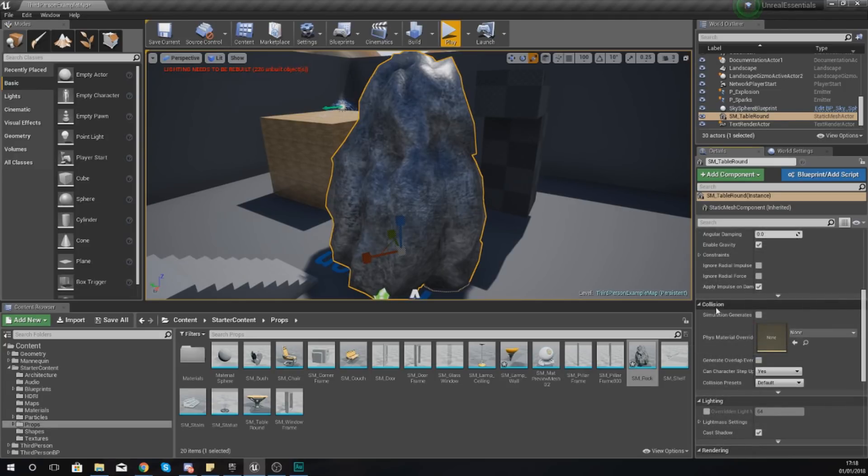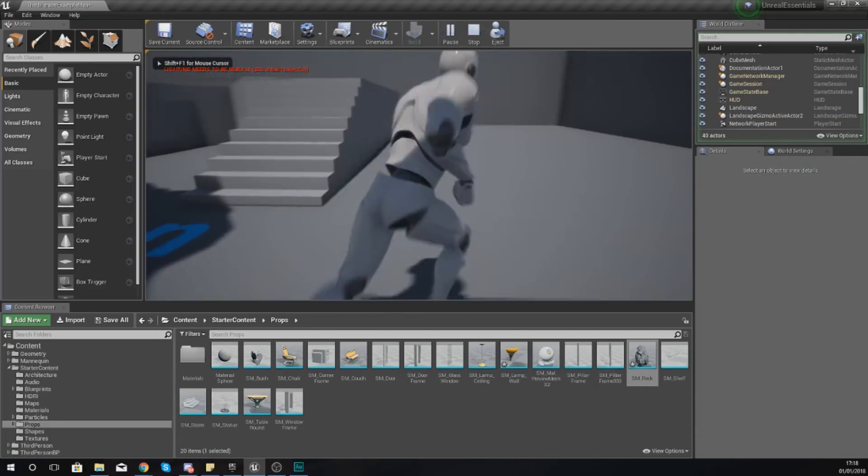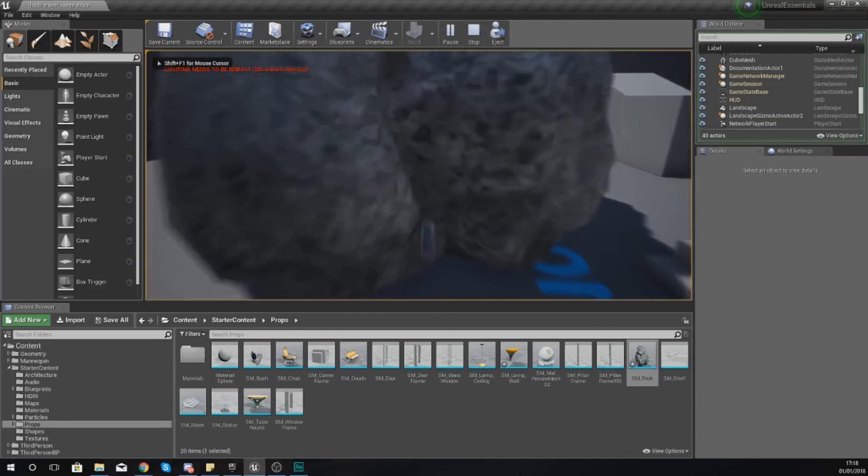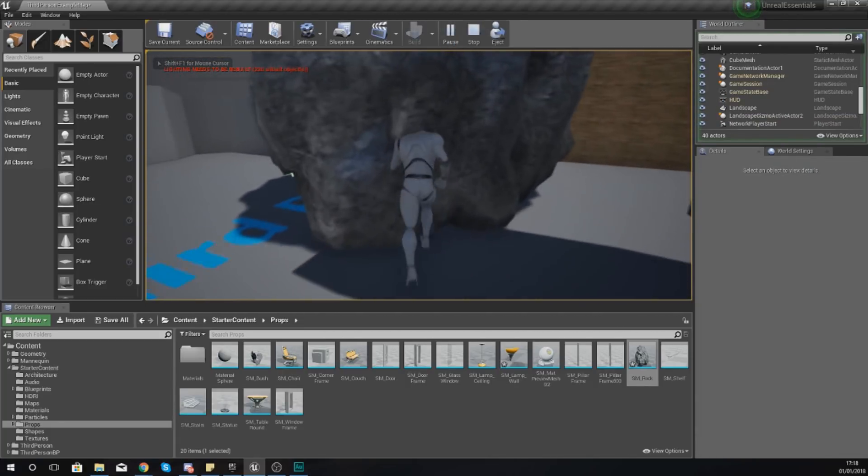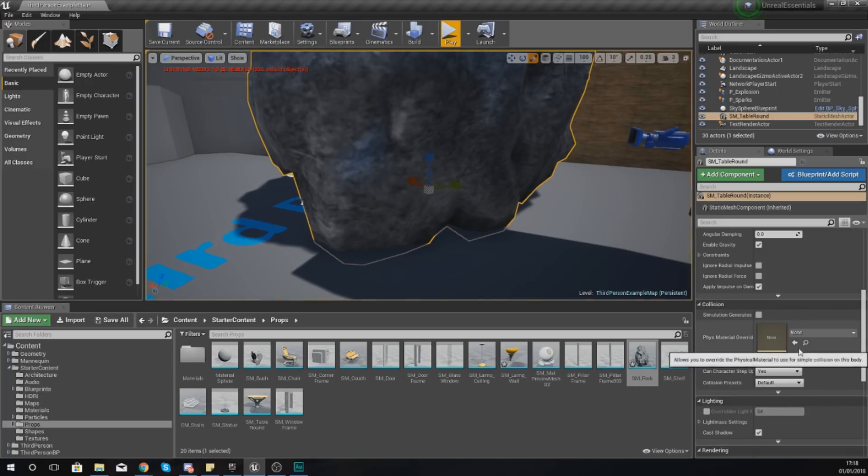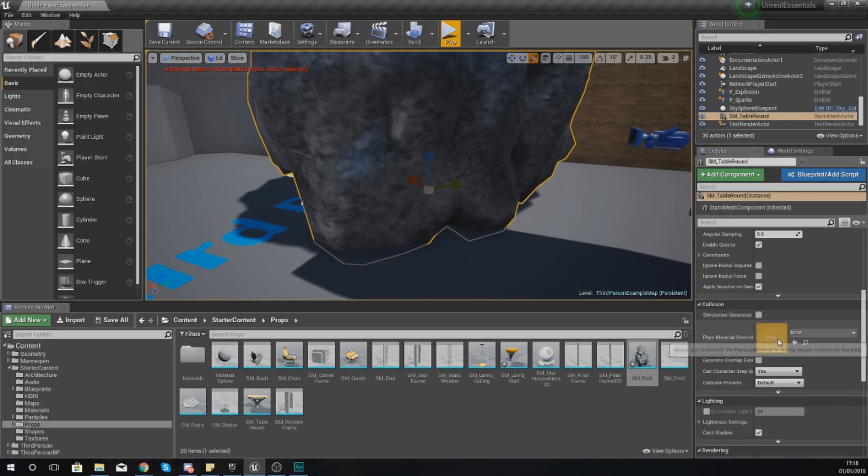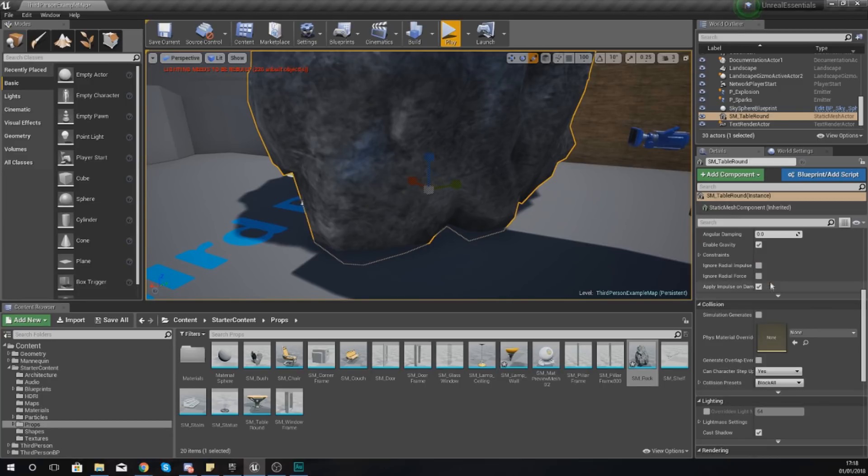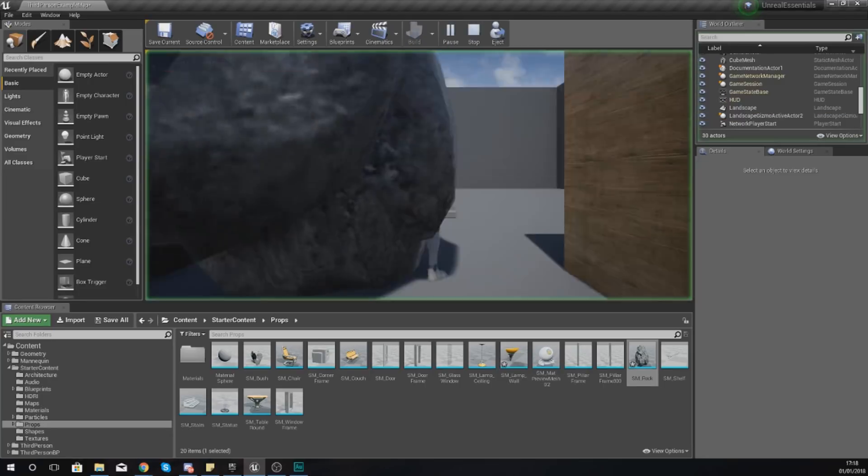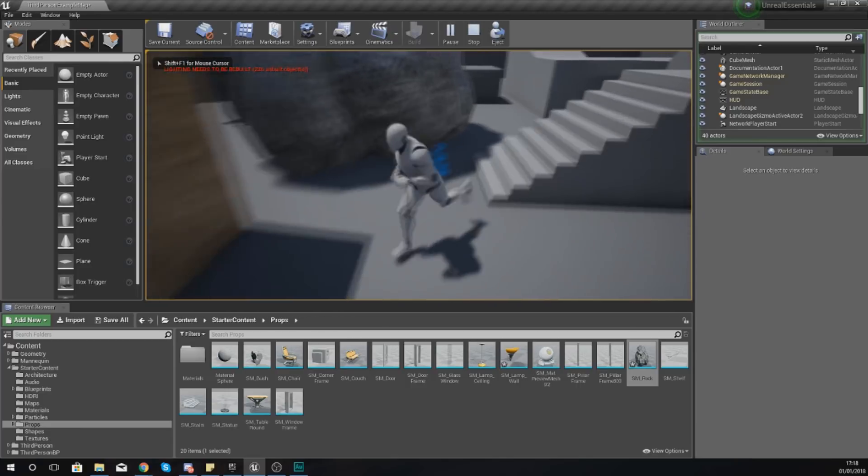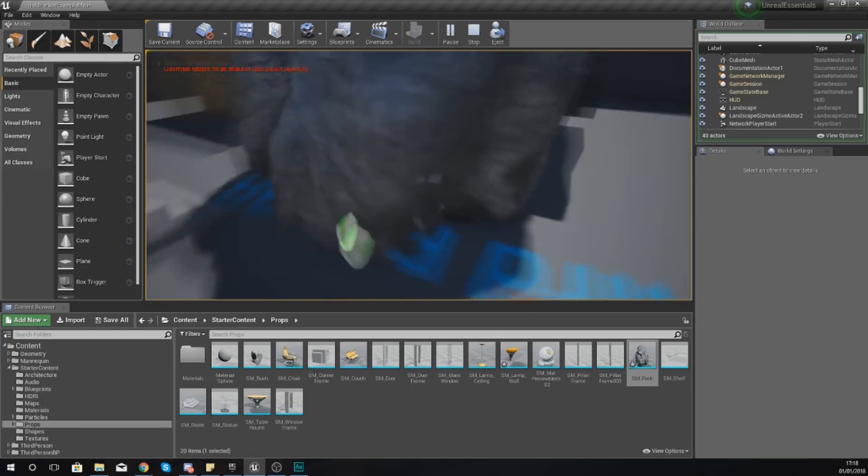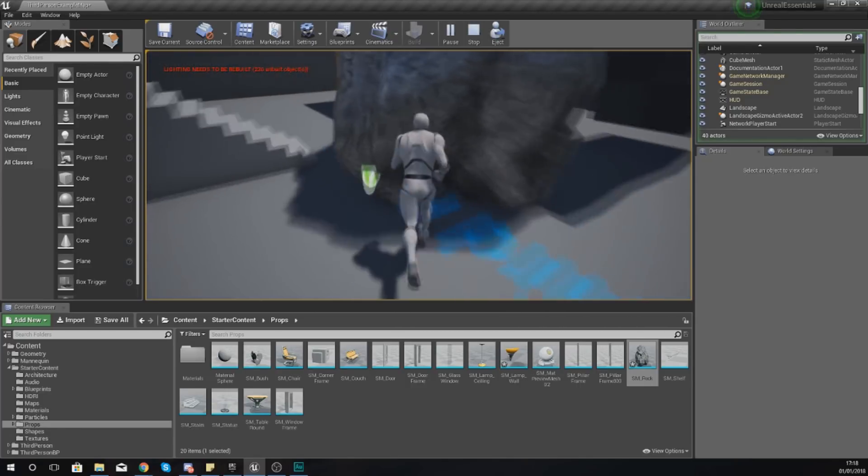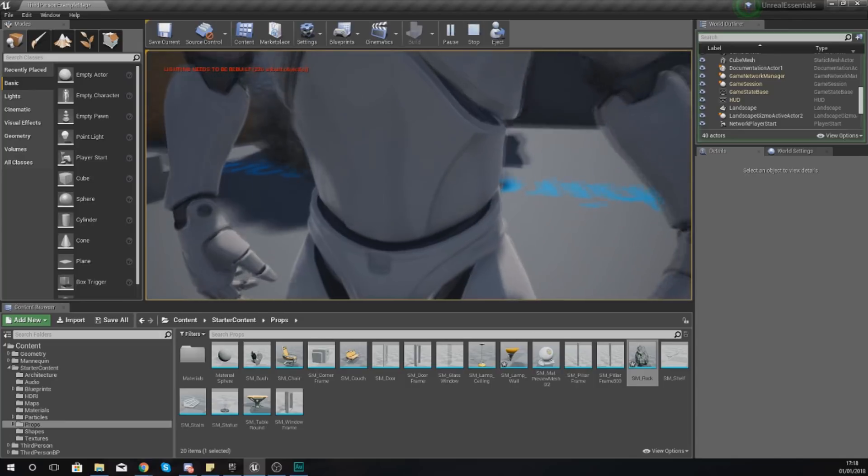So as of right now if I press play and try to run into my rock, you can see the player goes straight through it. So what you're going to want to do to stop that is you want to set collision presets to block all, and then if I press play and walk into it, it shouldn't allow us to do it. And you can see at the moment we still can, and that is because the object doesn't have collision.